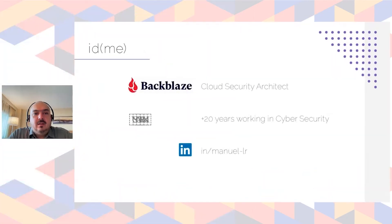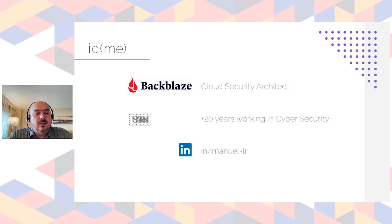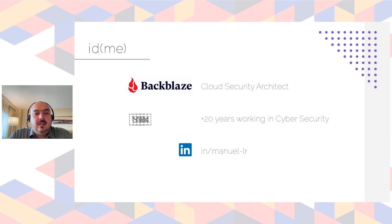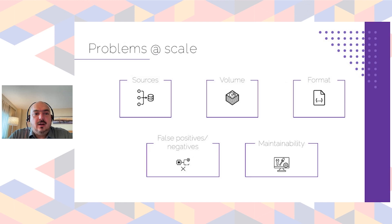I'm a cloud security architect at Backblaze and I've been living and working in the last 20 years in different countries including Canada, France, the United States and Mexico. If you want to reach me you can find me on LinkedIn as Manuel dash LR.